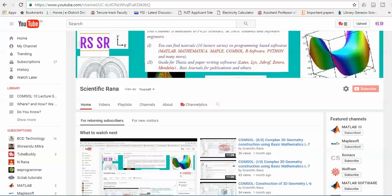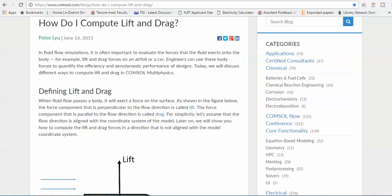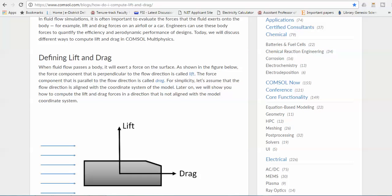Before I start, you must know how to calculate the lift and the drag. This is actually a block presented by Peter Leo, in which you can see that the definition of lift and drag is component dependent. The force component which is perpendicular is called lift, and the parallel component is called drag. I'm going to use these two components to calculate the interaction between the fluid and the solid surface.